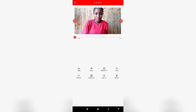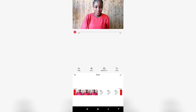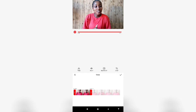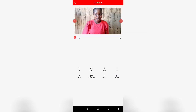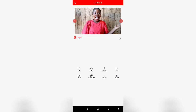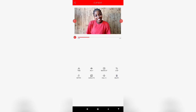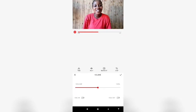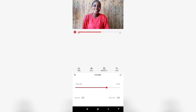If you want to trim your video, that's it — you can trim it to any length or duration you want. Go back and increase the volume if needed.